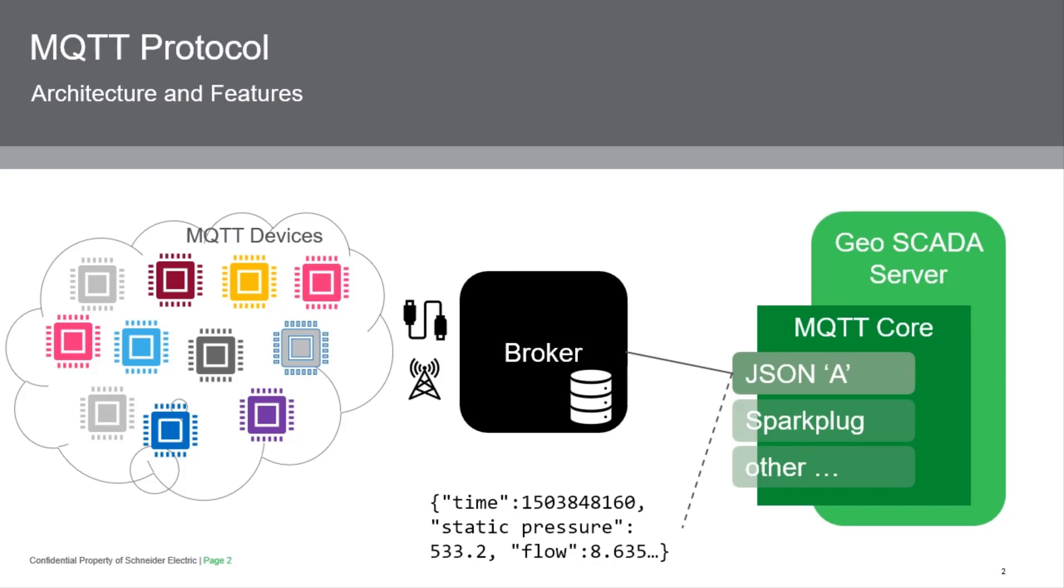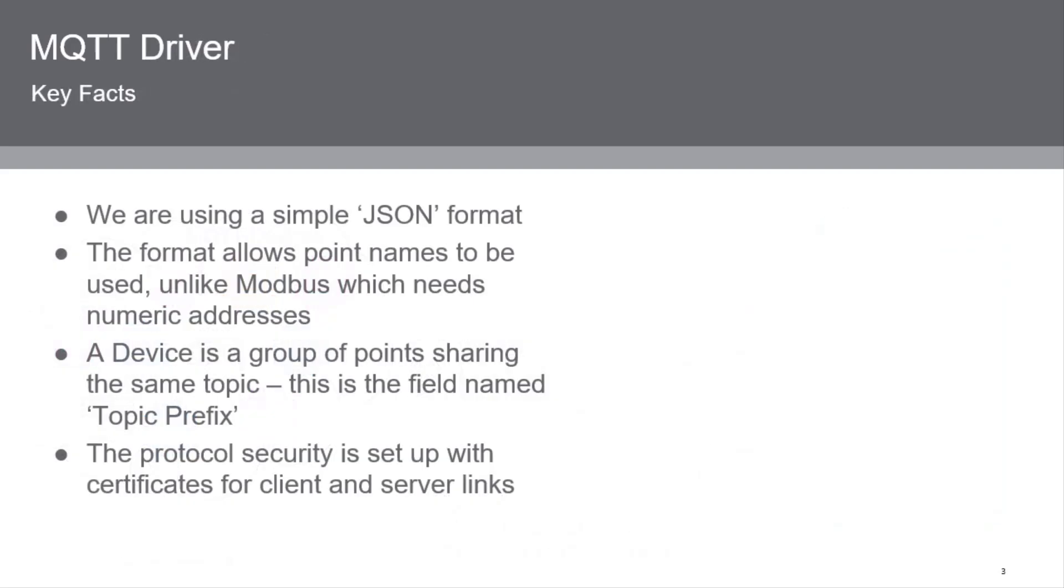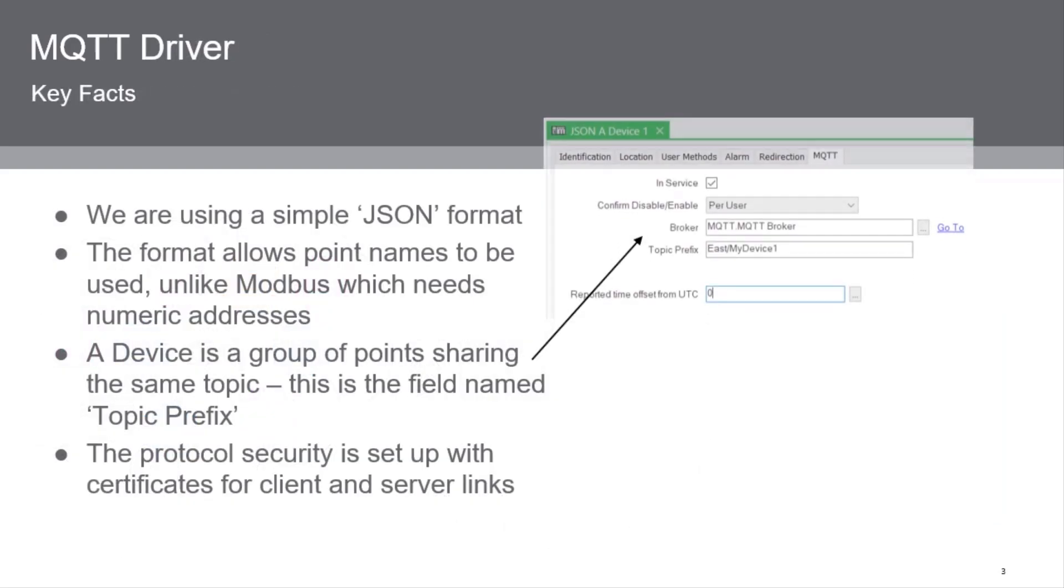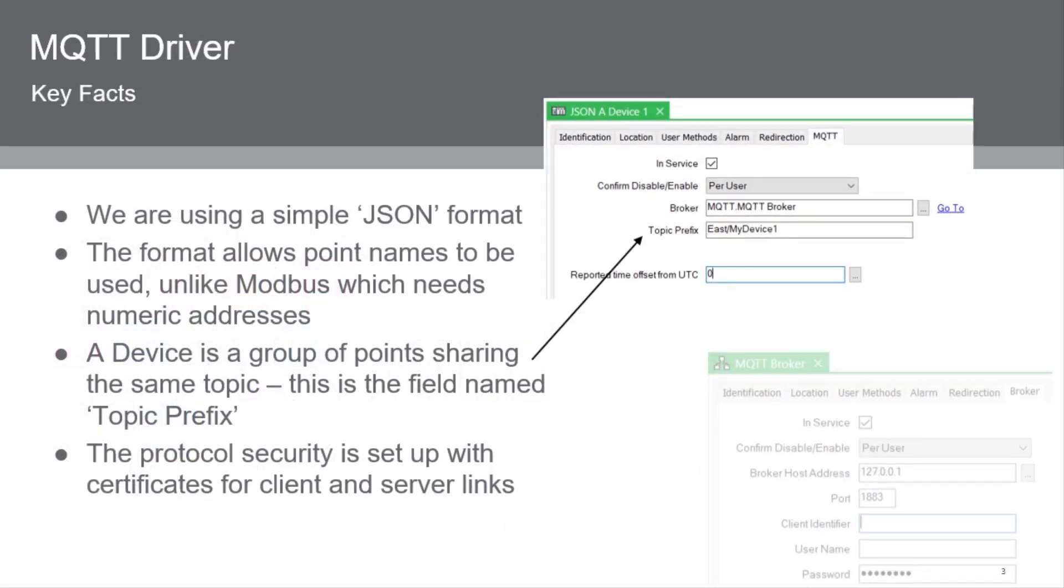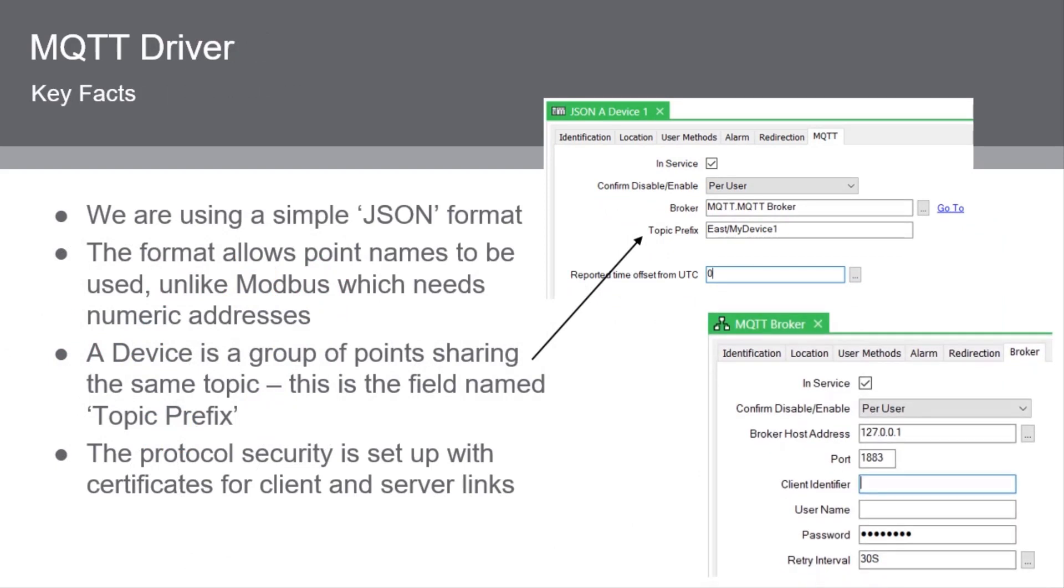In future, we'll add more protocol content, such as Sparkplug B. The format allows point names to be used, unlike, for example, Modbus, which needs numeric addresses. The point name is specified in the JSON message. A device is a group of points sharing the same topic, and this is the field named Topic Prefix. The topic is what addresses the data in MQTT. The protocol security is set up optionally with certificates for client and server links.